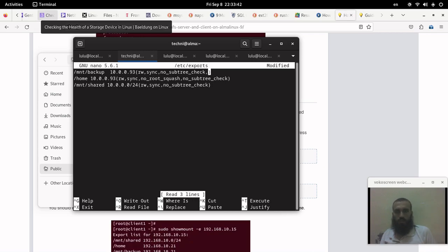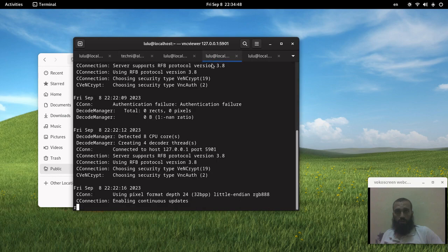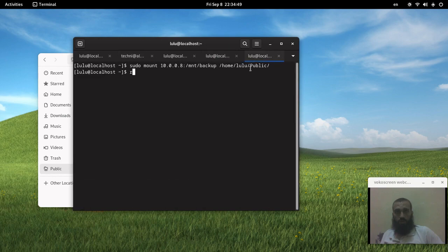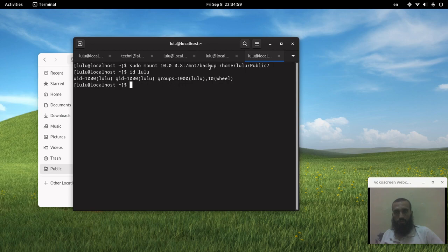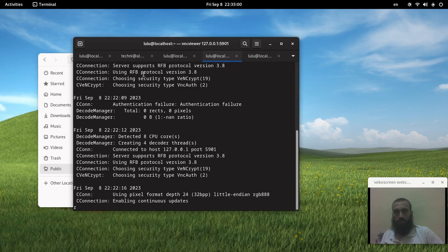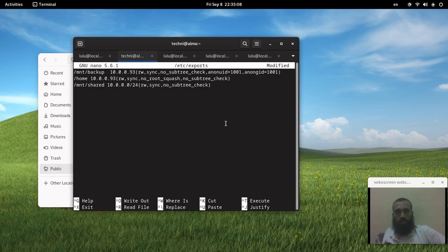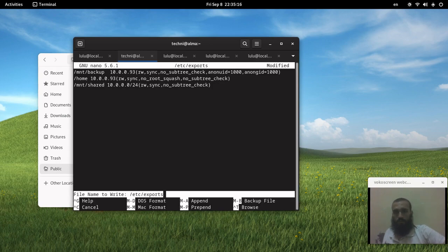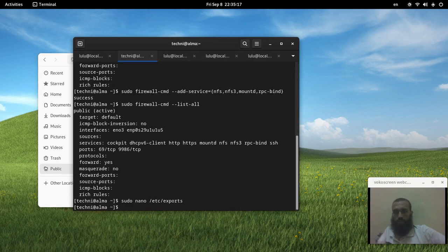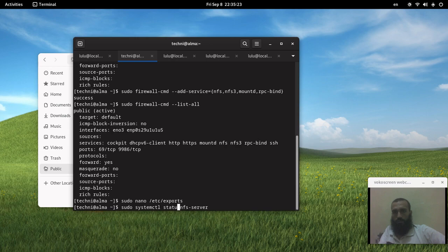I did that in the video of OpenSUSE to allow the user. First of all, you need to go to your NFS client and run ID with your username like this. In my case it's 1000. So you go to your server and to every folder you want to be able to read and write, you add these two options with the ID that you get. In my case it's 1000. In your case it can be anything else. Save and exit and then restart the NFS server.